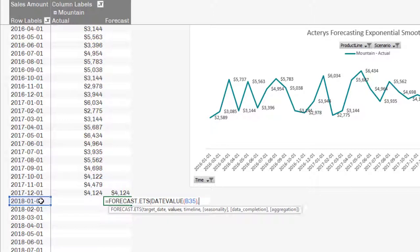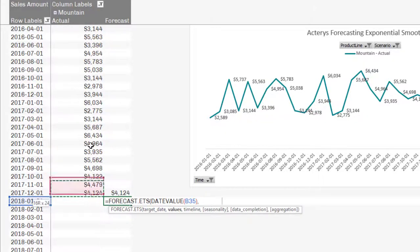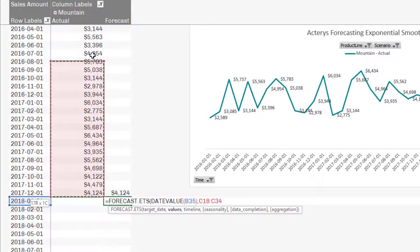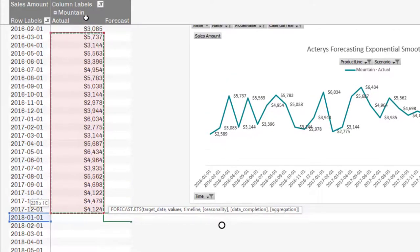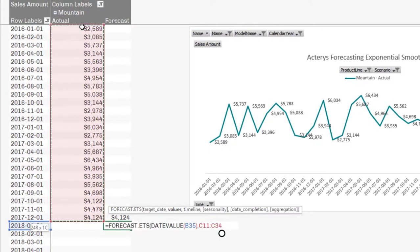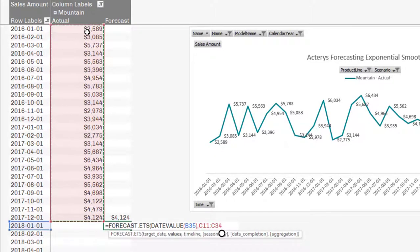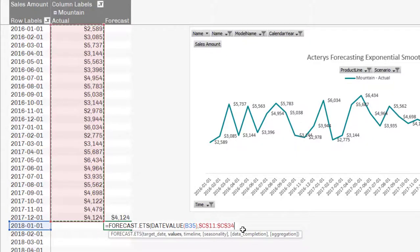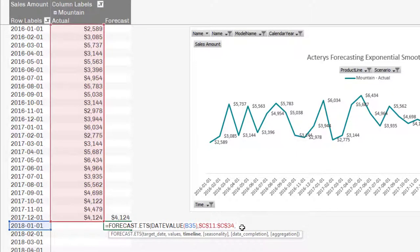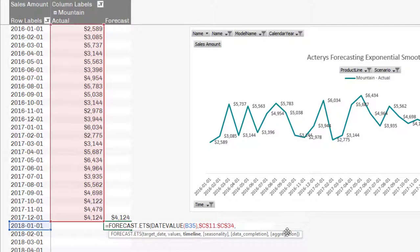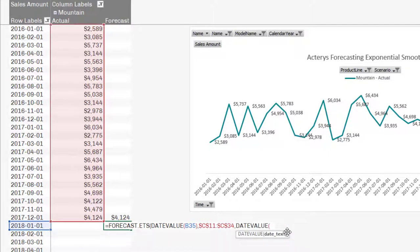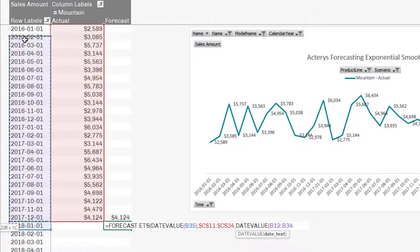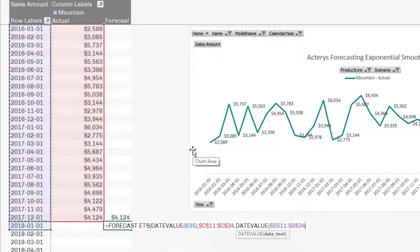The second argument are the values, so the values are the values of historic data from two years before. I'll make that an absolute reference. You can do this quickly by using F4. Then I have to specify the timeline. So again, I need to use a date value here to convert these dates, which Excel will not interpret as dates.